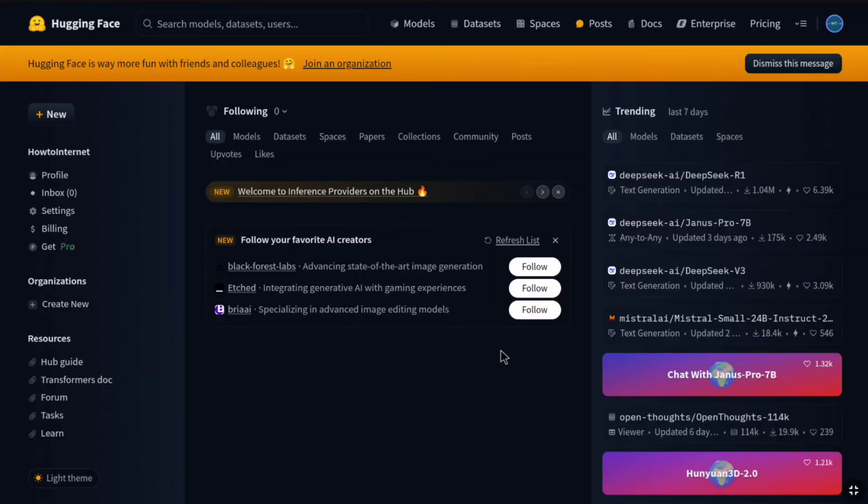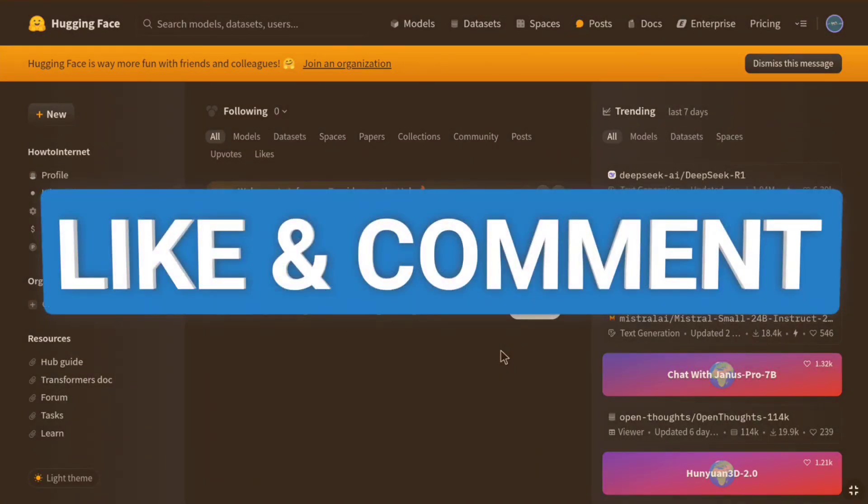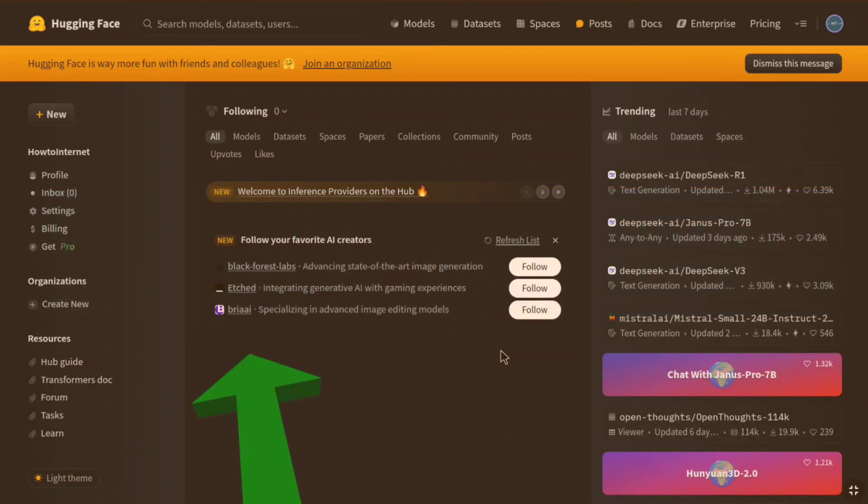And here at the top right, you can access your HuggingFace account profile. So, that's it. That's how you can sign up for HuggingFace and set up your profile. If you found this video helpful, please consider liking this video and leaving a comment. And if you want to sign up and set up a GitLab account, then watch this video and I will see you in the next one.